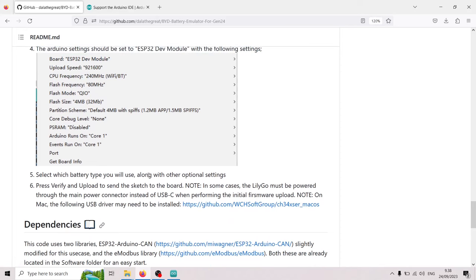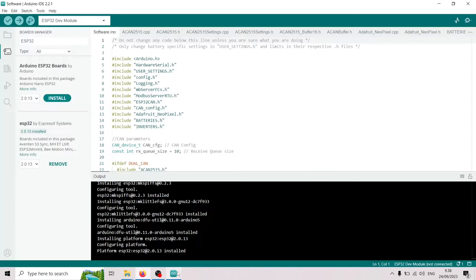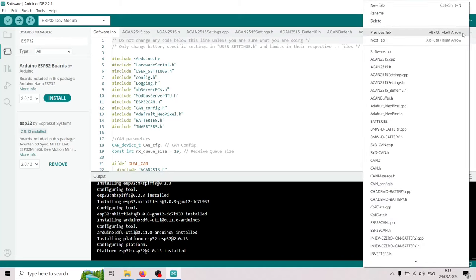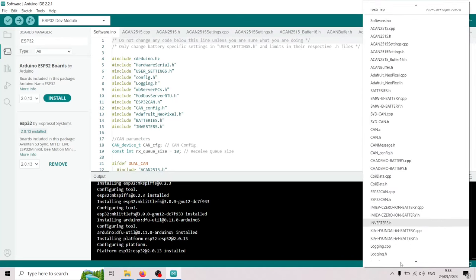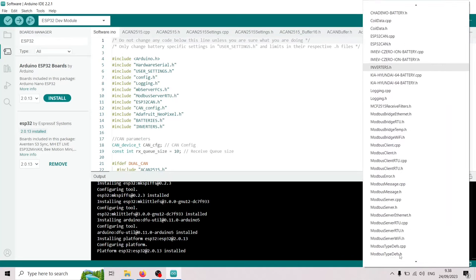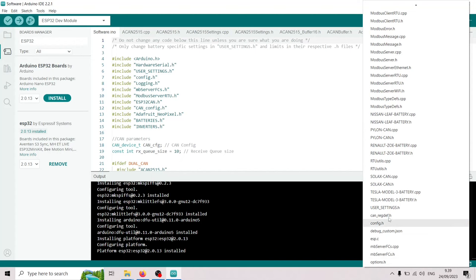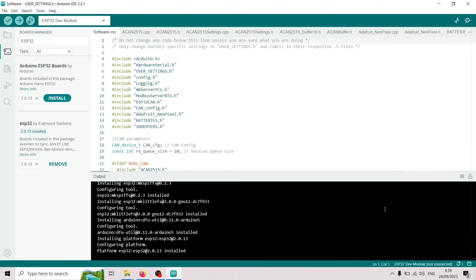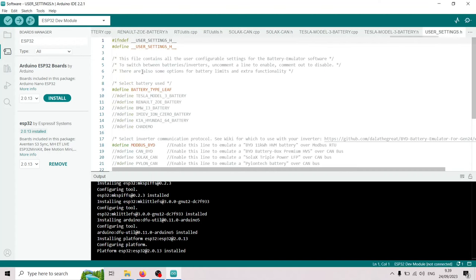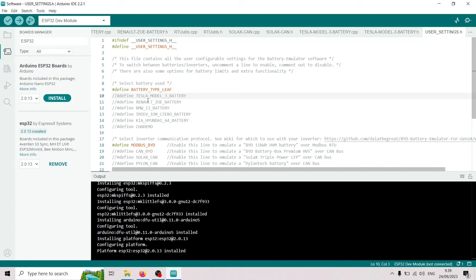Then we're gonna select which battery type we will use. And this is done via the file. If we scroll down to user settings, this header file. So in this file we can select which battery we are using. For instance, if we are using our Tesla Model 3 battery, I'm gonna select that. And we're gonna uncomment the leaf battery.